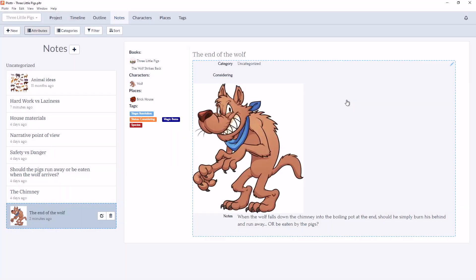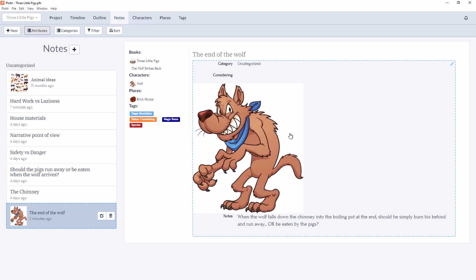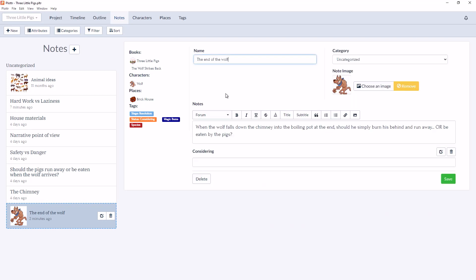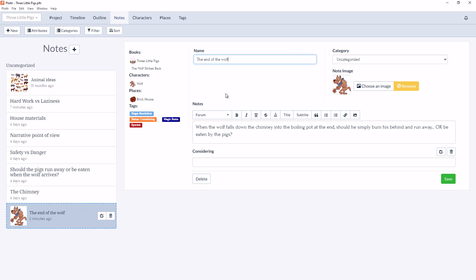And now when we click Close, we see there's a new area for Considering that appears in every note card. If we click into the Details, we can fill the information in here for a new possible ending.